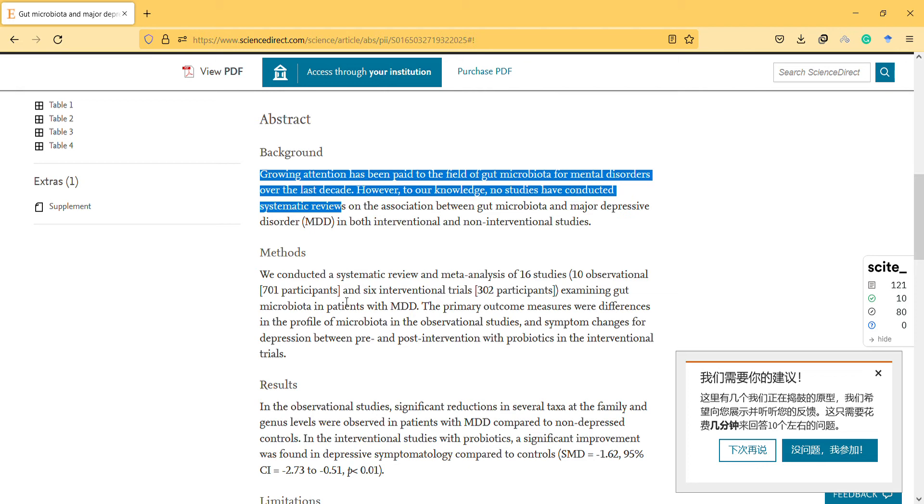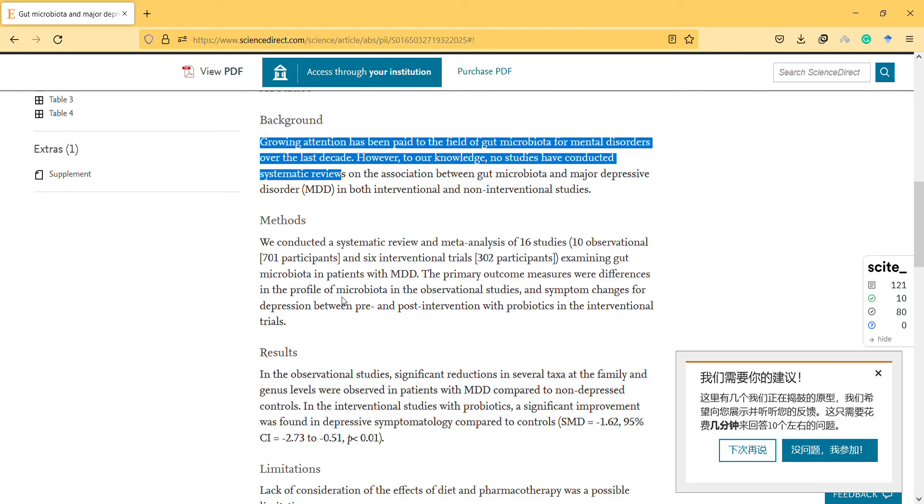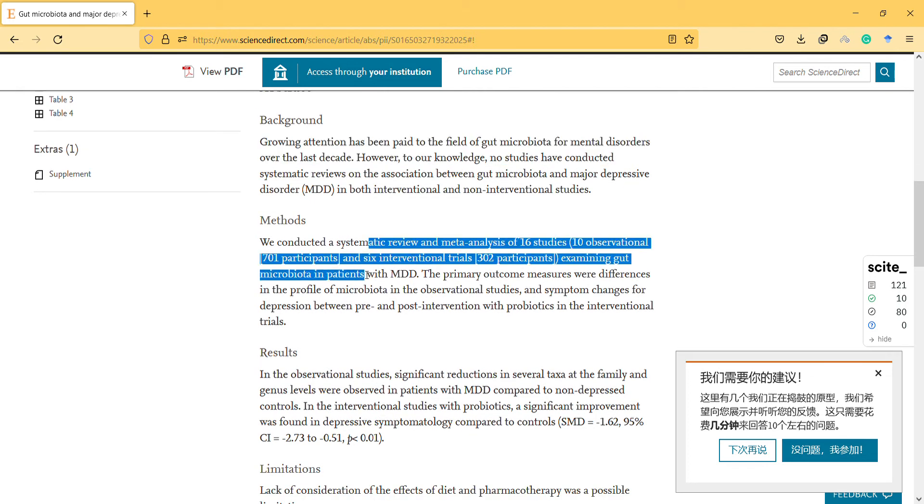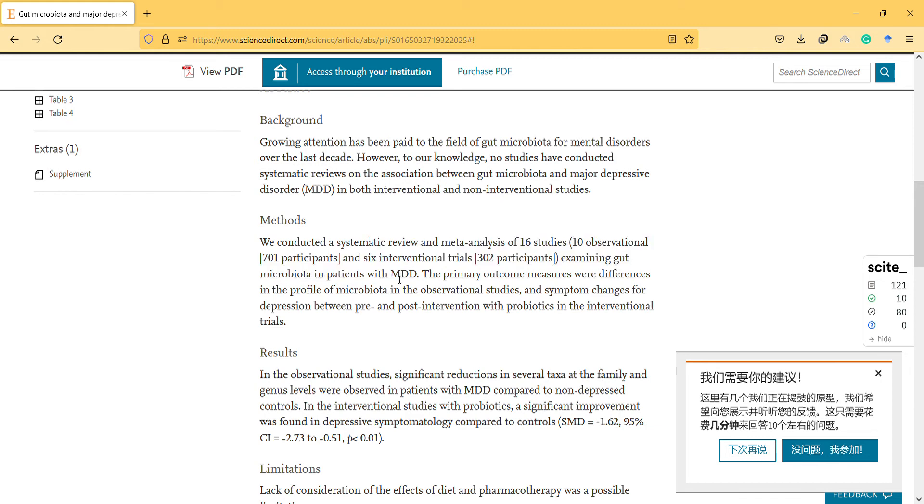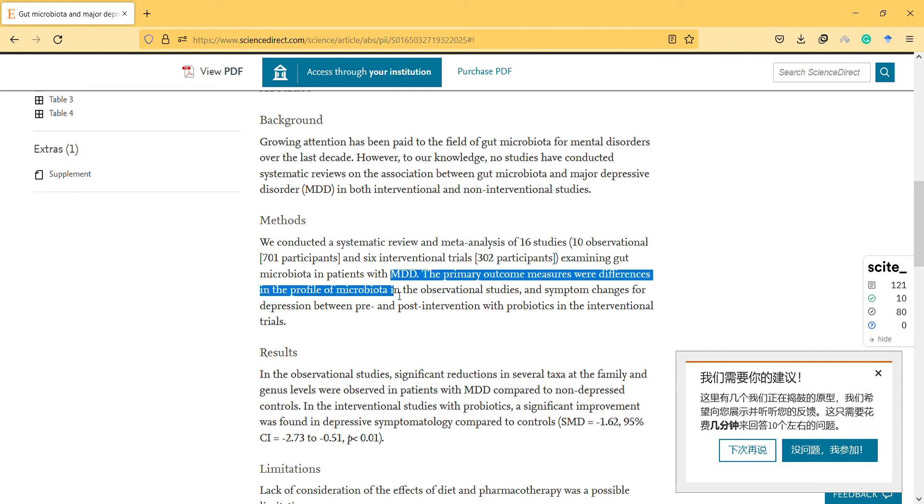However, to our knowledge, no studies have conducted systematic reviews on the association between gut microbiota and major depressive disorders in both interventional and non-interventional studies. We conducted a systematic review and meta-analysis of 16 studies examining the microbiota in patients with major depressive disorders. The primary outcome measures were differences in the profile of microbiota in observational studies and symptom change for depression between pre and post intervention with probiotics in interventional trials.